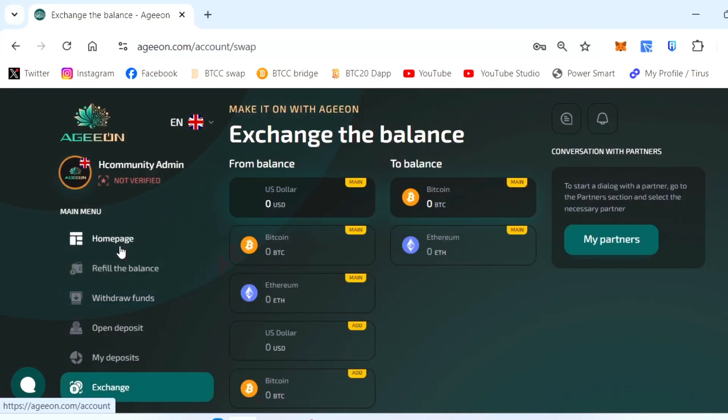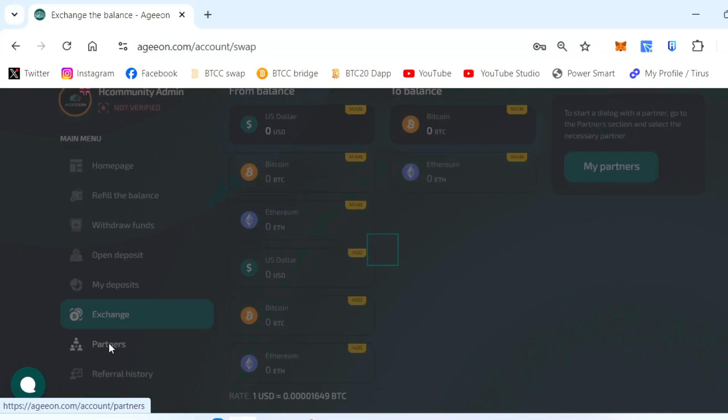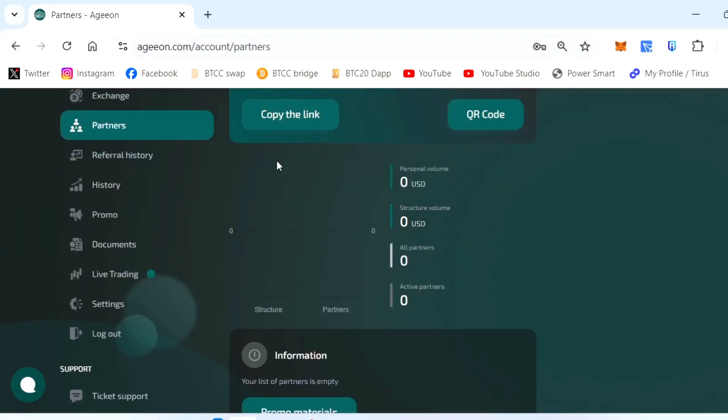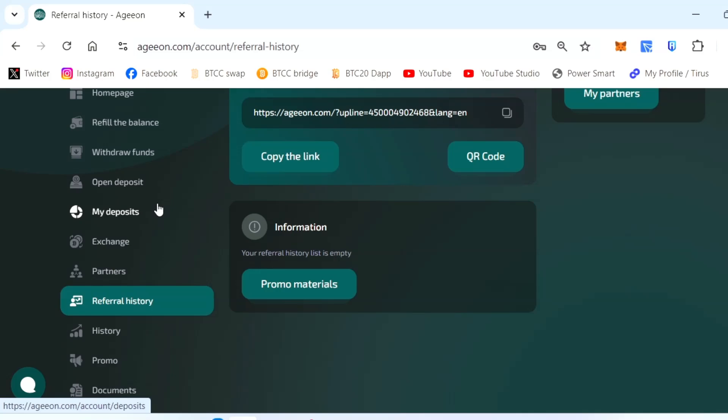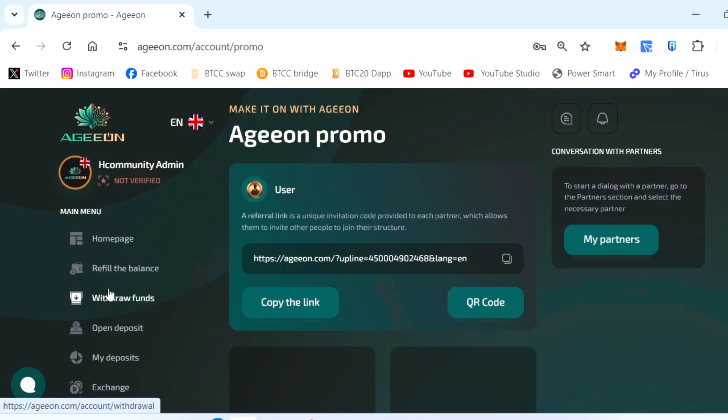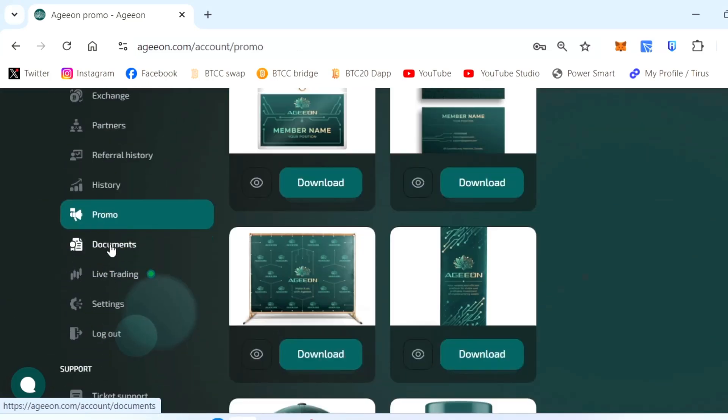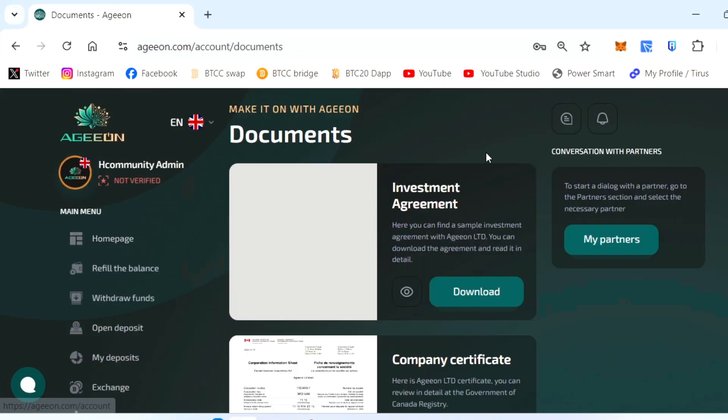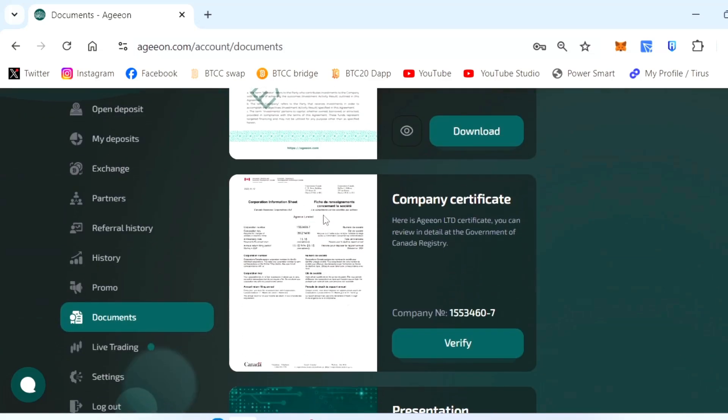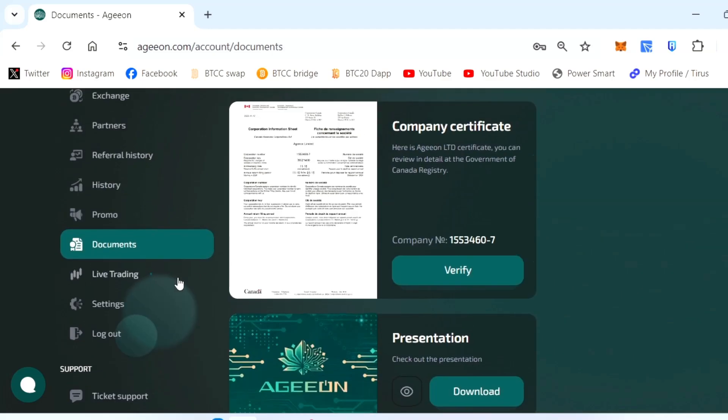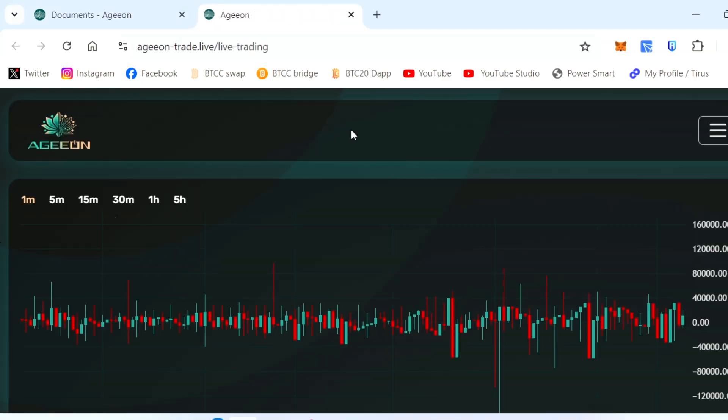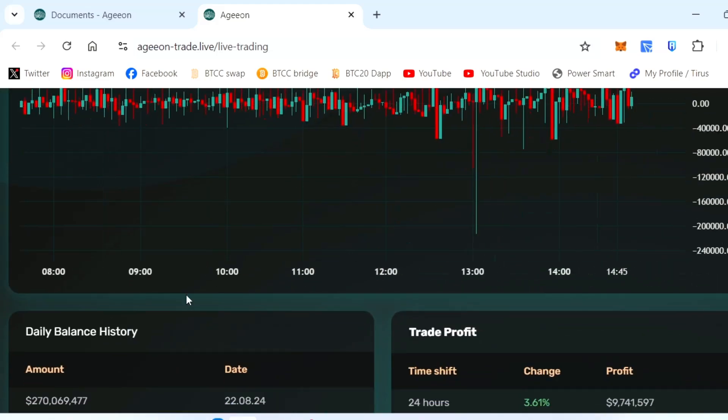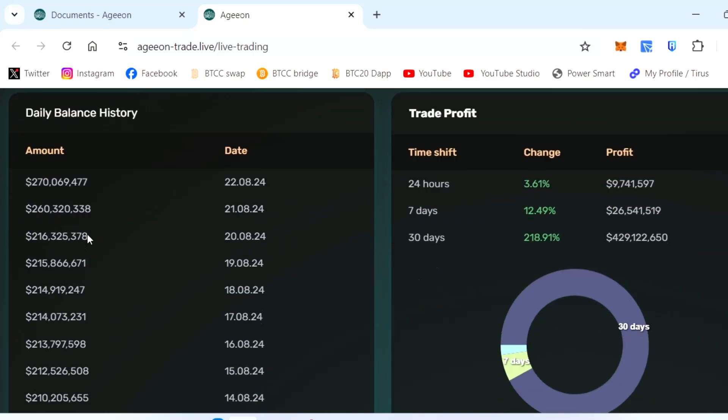Then you can withdraw the funds, whatever balance you get. You can see the exchange rate. Partners, all of the partners are here. Your referral history will be here. Your promotion, anything here. If any document you can go ahead and see the investment agreement document, certificate, everything here, and the presentation is there. Your live trading will be here. You can see how the volume is going on and how much is traded today. You can see the amount - almost a million amount.